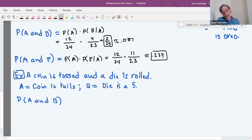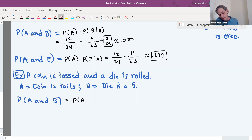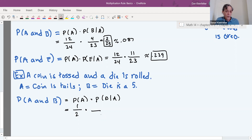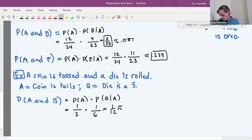Another example: suppose we toss a coin and roll a die at the same time. A is the event the coin comes up tails, B is the event the die comes up 5. P(A and B) = P(A) × P(B|A). P(A) = 1/2. For P(B|A), does the coin coming up tails influence the die? No — one has nothing to do with the other — so P(B|A) is still 1/6. That gives 1/12, about 0.083.